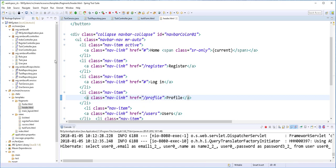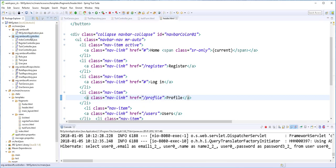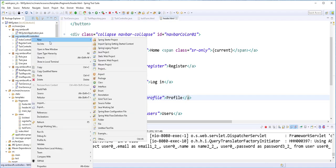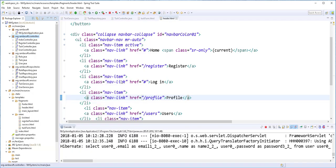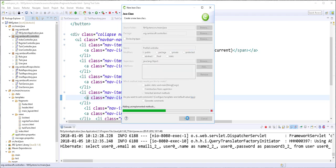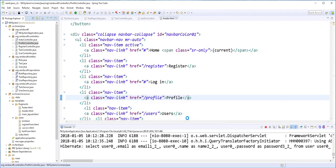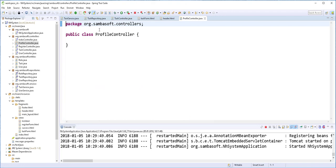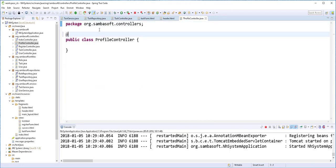Then I'll create a controller to handle this. So right, click on the controller's package and create a new class. And I'll just call it profile controller. Finish. Then I'll annotate it with controller annotation.